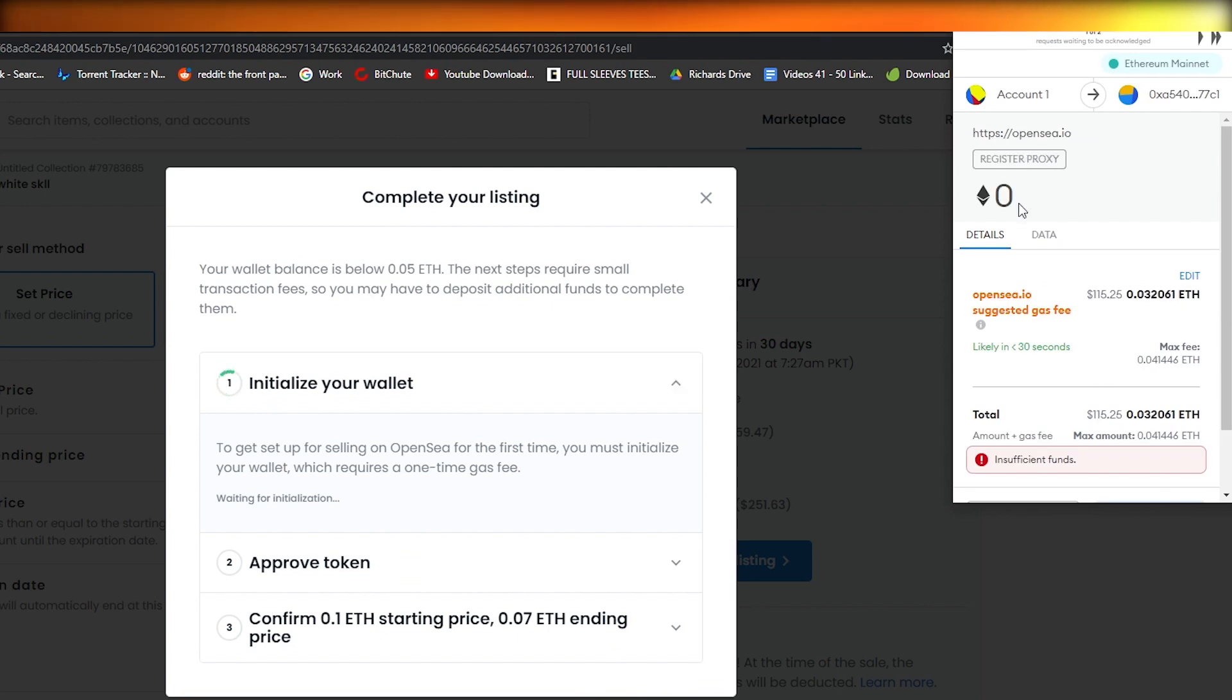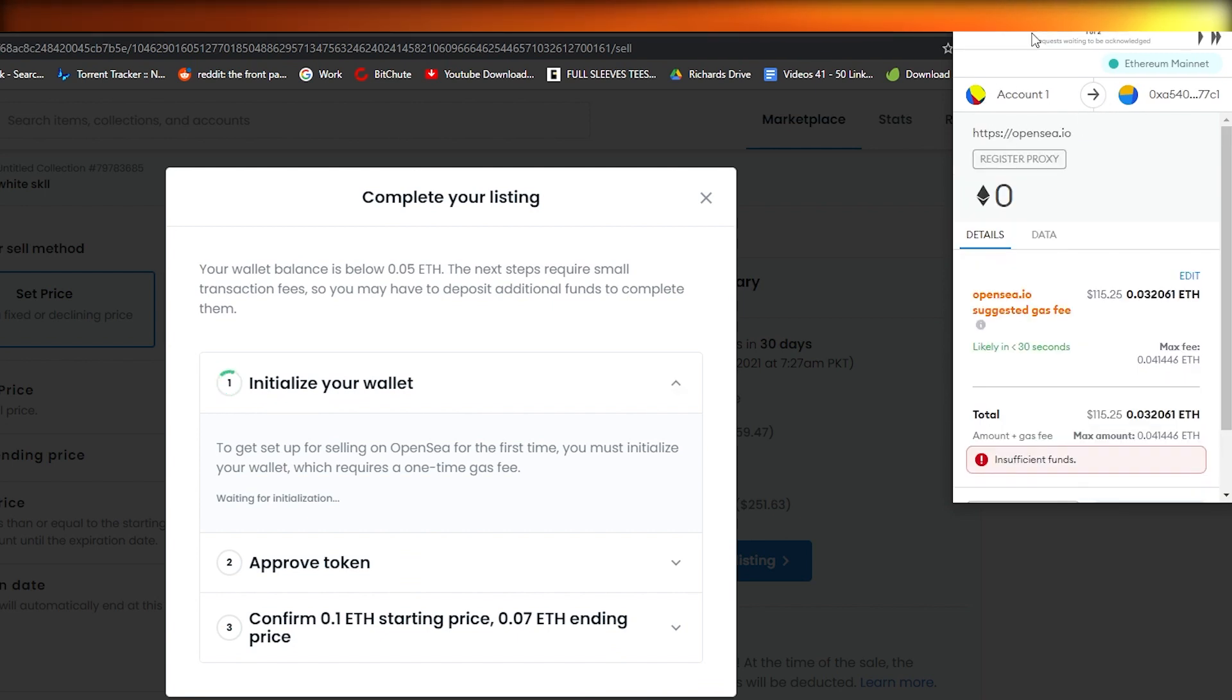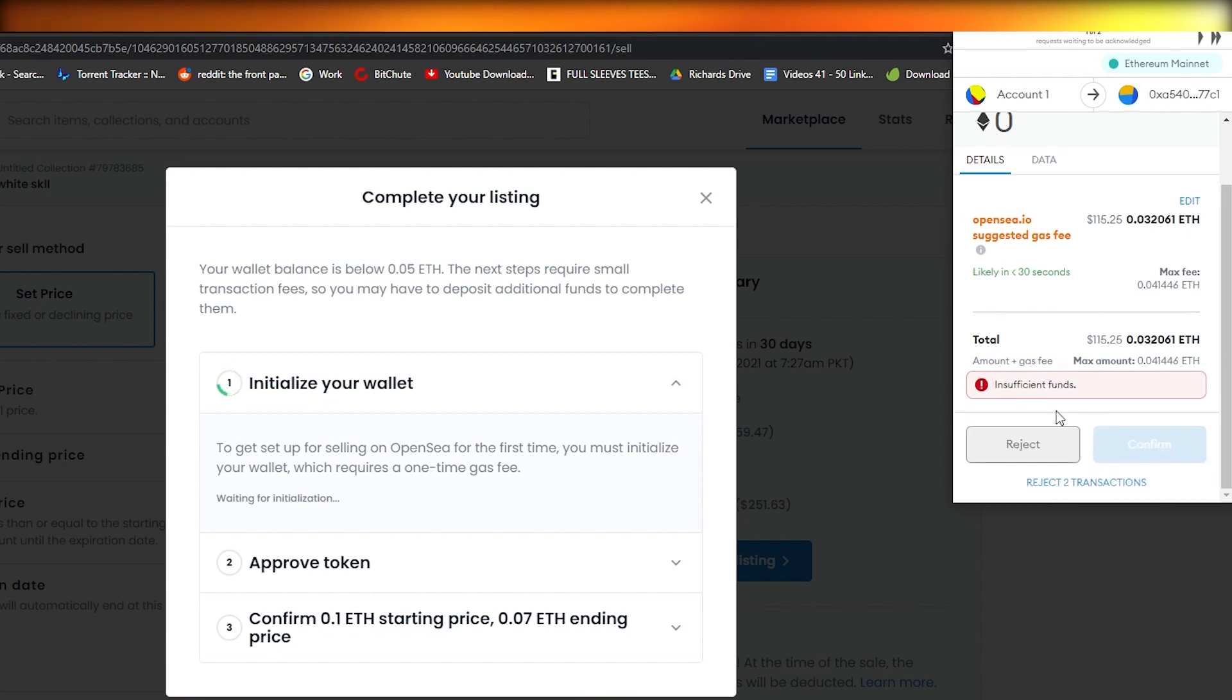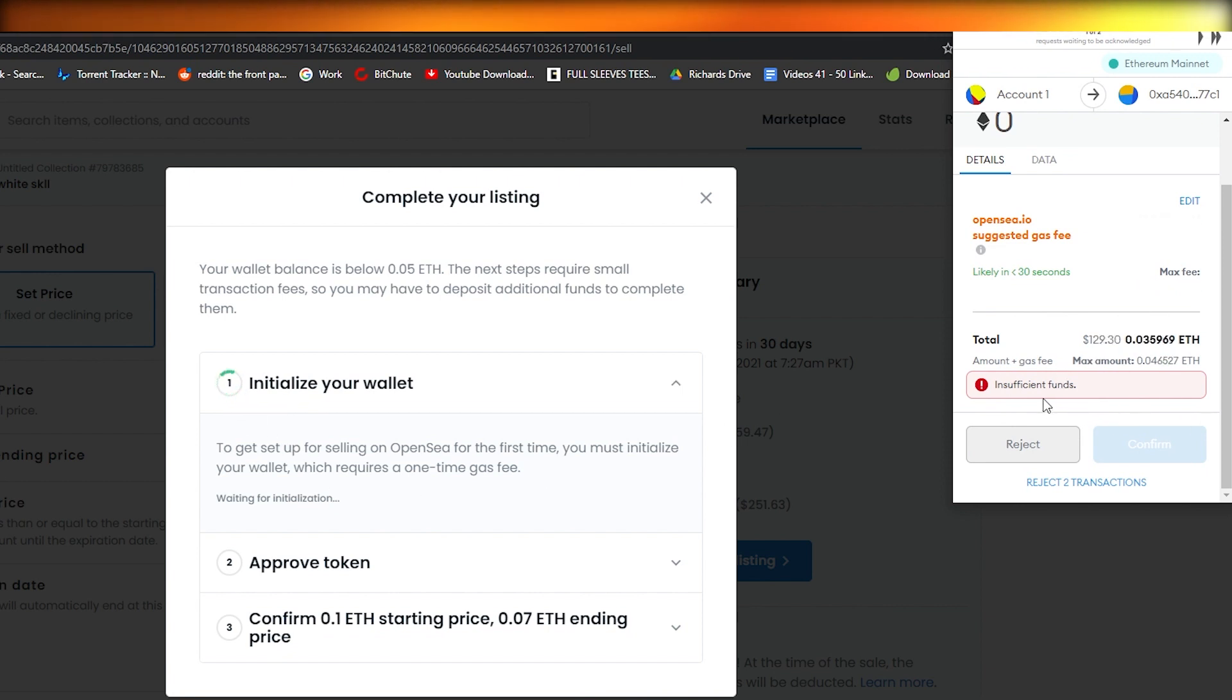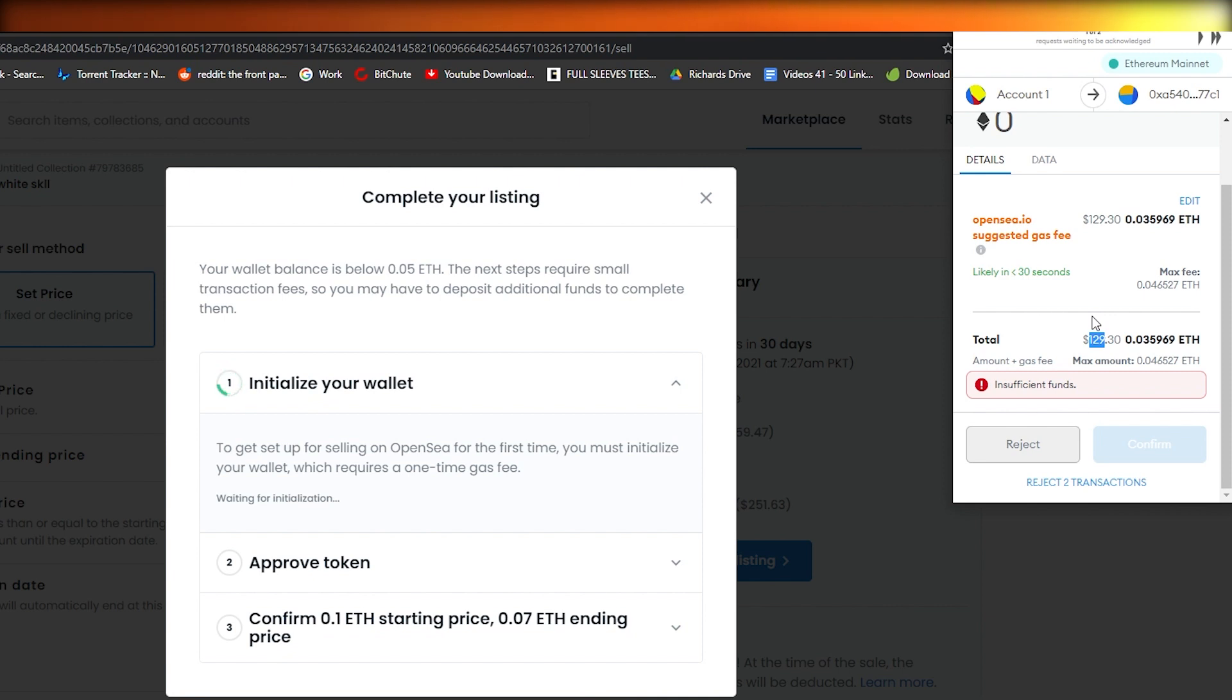As you can see, I don't have enough ethereum or money in my MetaMask account, so it's saying I have insufficient balance and I cannot continue. But you get the gist of it. Once you have done that, you have to pay the 2.5% fee. A lot of sites actually require this fee except for Mintable - I think Mintable does not require any fee, it's totally free.